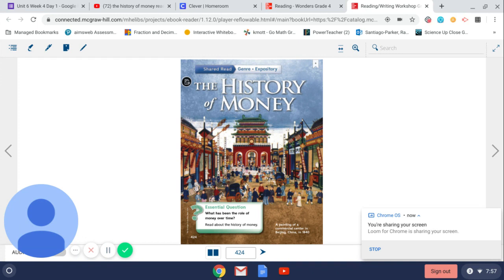That dollar bill can be exchanged for any number of things. Centuries ago, people had to barter, or another word for that is trade, for goods and services that they wanted.